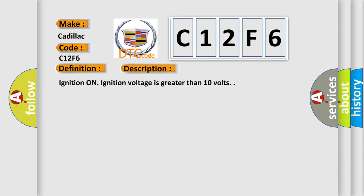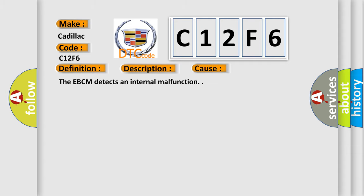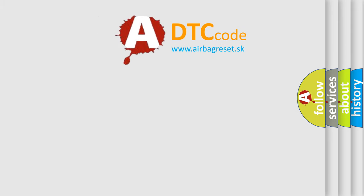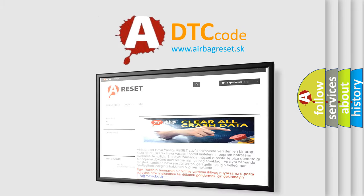This diagnostic error occurs most often in these cases. The EBCM detects an internal malfunction. The Airbag Reset website aims to provide information in 52 languages.